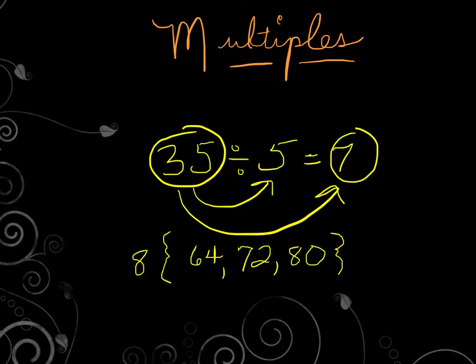Now, also think to yourself skip counting. Anytime you skip count by 2's, by 3's, by 4's, by 10's, whatever it may be, those numbers that you say as you skip count are all considered multiples. So yes, the number itself is a multiple. Don't forget that. So 8 would definitely be a multiple.